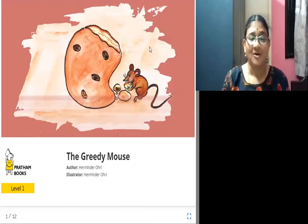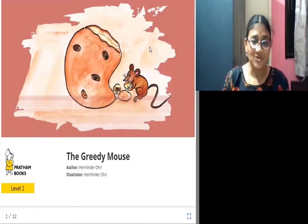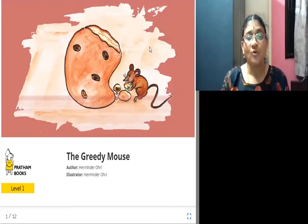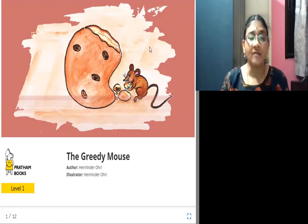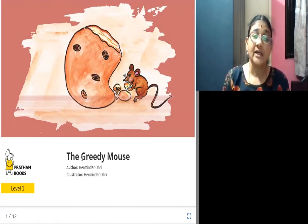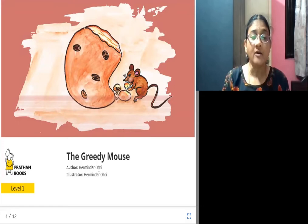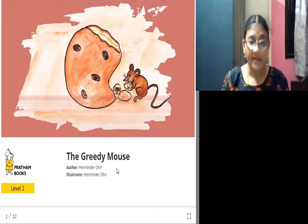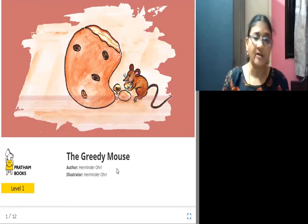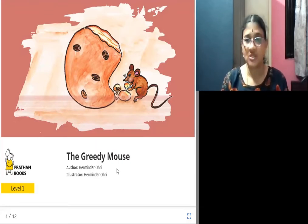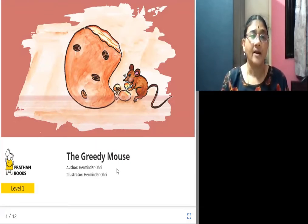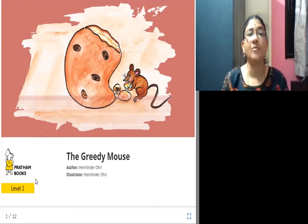Hello. Welcome to the story session. Today's story title is The Greedy Mouse. Herminder Auri is the person who has written and illustrated this story. The book is published by Pratham Books.